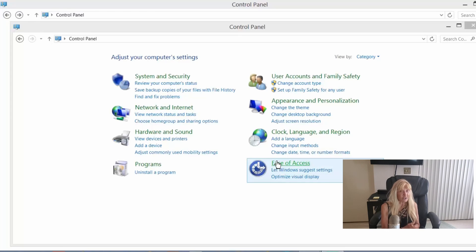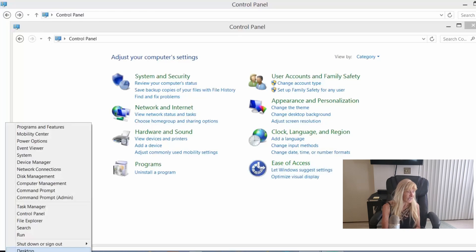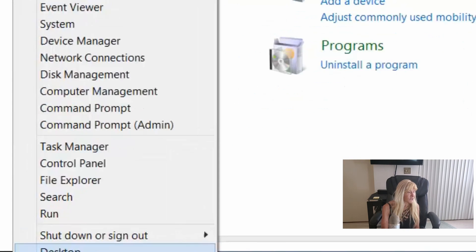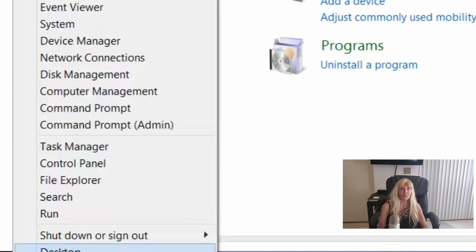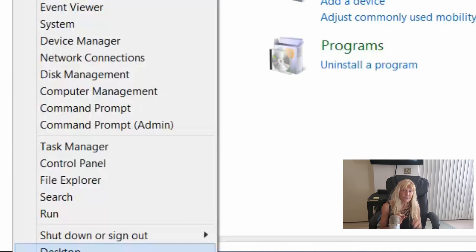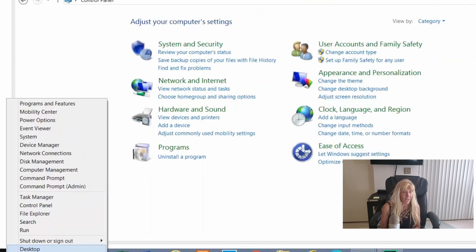We want to get ourselves to the control panel. You want to right click your mouse on your start button and come up to control panel, or you can do your search and type in control panel. However you get there is fine. Just get yourselves to control panel.